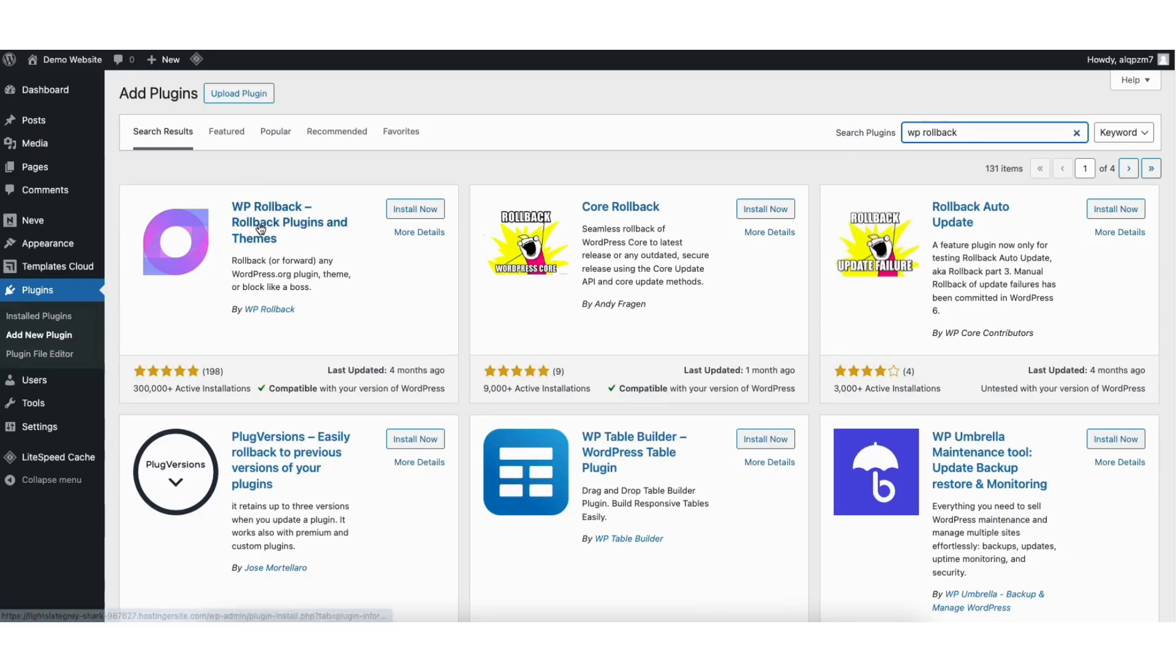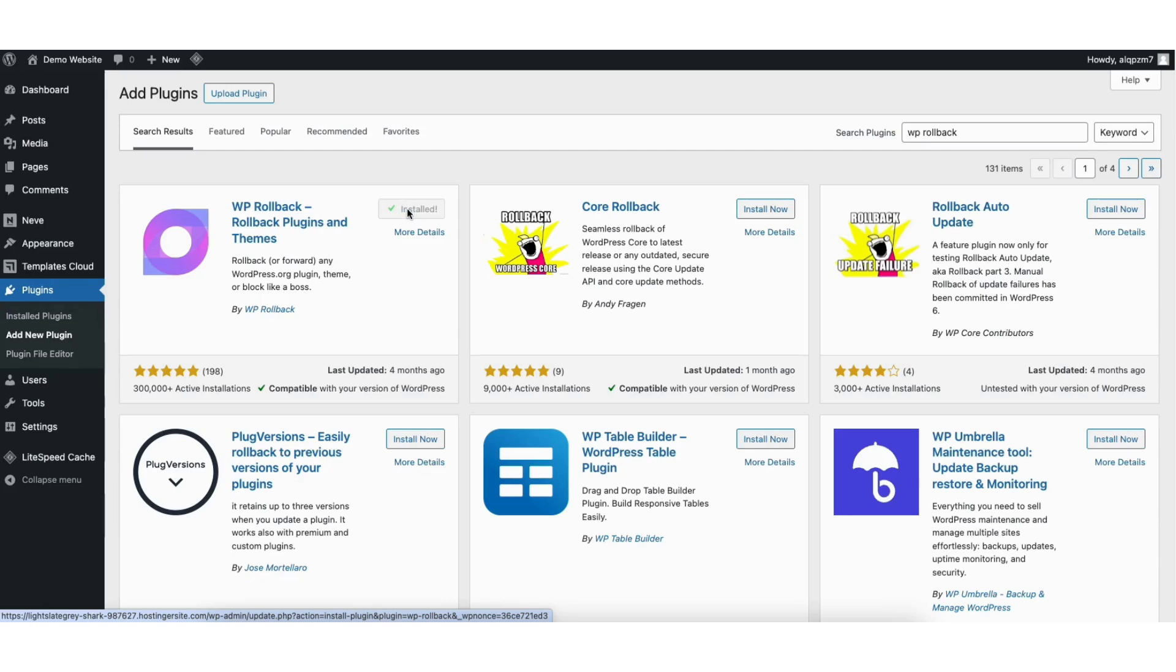You'll see the WP Rollback WordPress plugin showing here. Click the install now button. Once it's done installing, click the activate button.